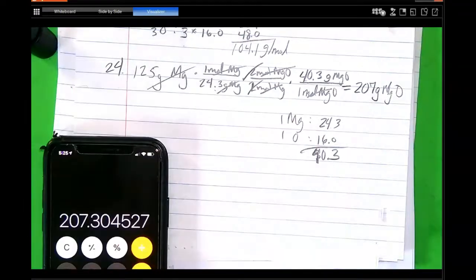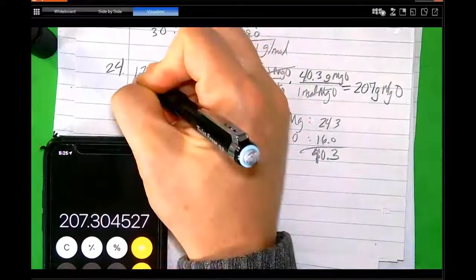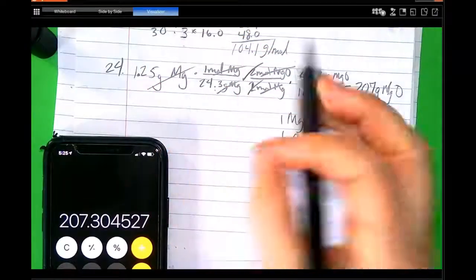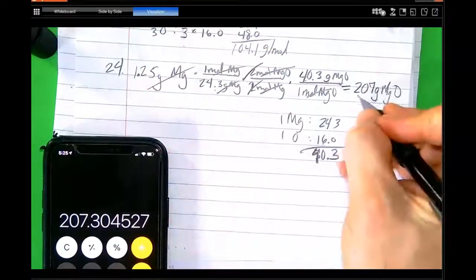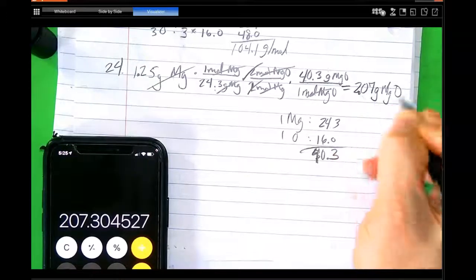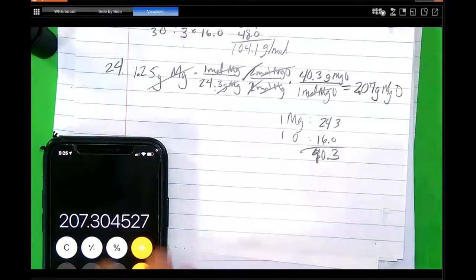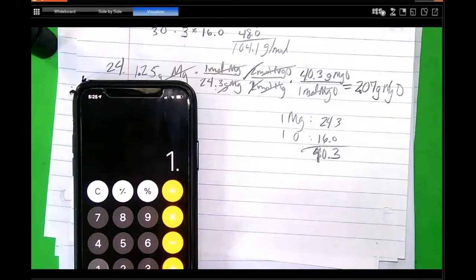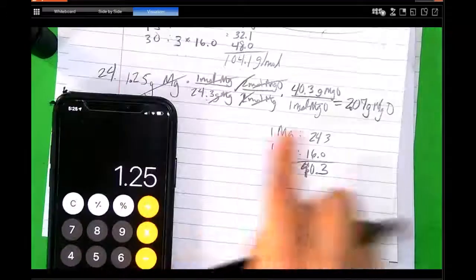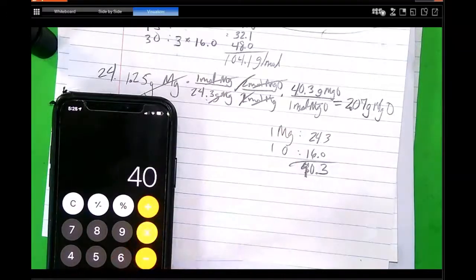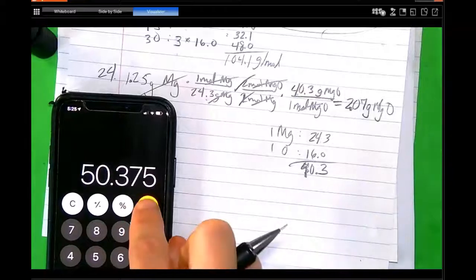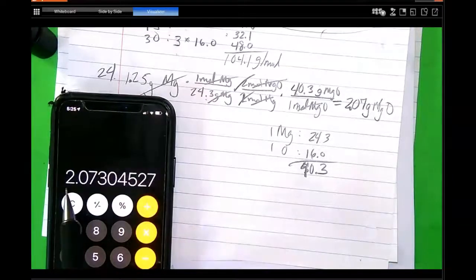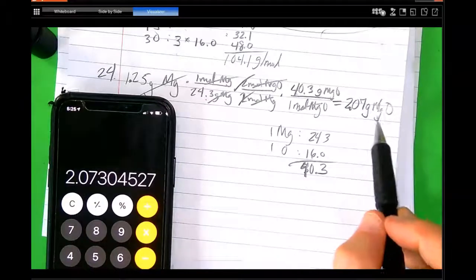I made an error — I wrote the question down wrong. It's not 125 grams, it's 1.25 grams, which just means I put the decimal in the right place and the answer is 2.07 grams. Showing the math again: 1.25 times 40.3 divided by 24.3 gives 2.07 grams of MgO. That's our answer.